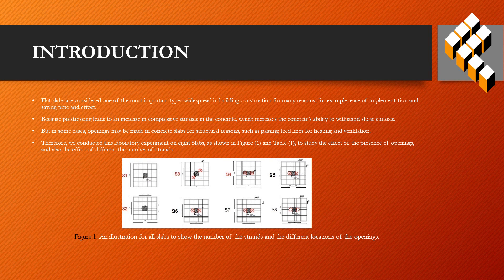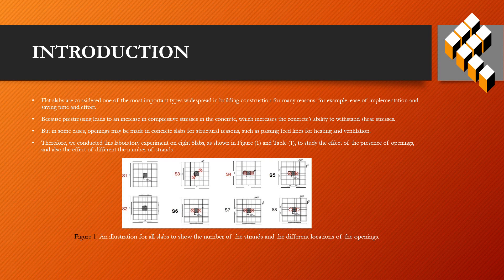But in some cases, openings may be made in concrete slabs for structural reasons, such as passing feed lines for heating and ventilation. Therefore, we conducted laboratory experiments on eight slabs, as shown in Figure 1 and Table 1, to study the effect of the presence of openings and also the effect of different number of strands.